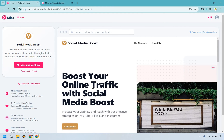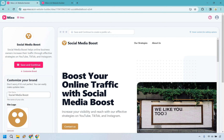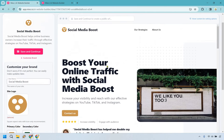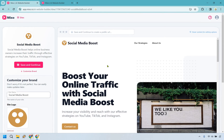Another cool thing is it makes it easy to customize your brand. For example, you can change your site name, site logo, and your primary colors. One thing to keep in mind is that if you want to save and continue, it is going to ask if you want to upgrade. Nevertheless, you can create a website for free — it's just that a lot of the cool aspects won't be available.